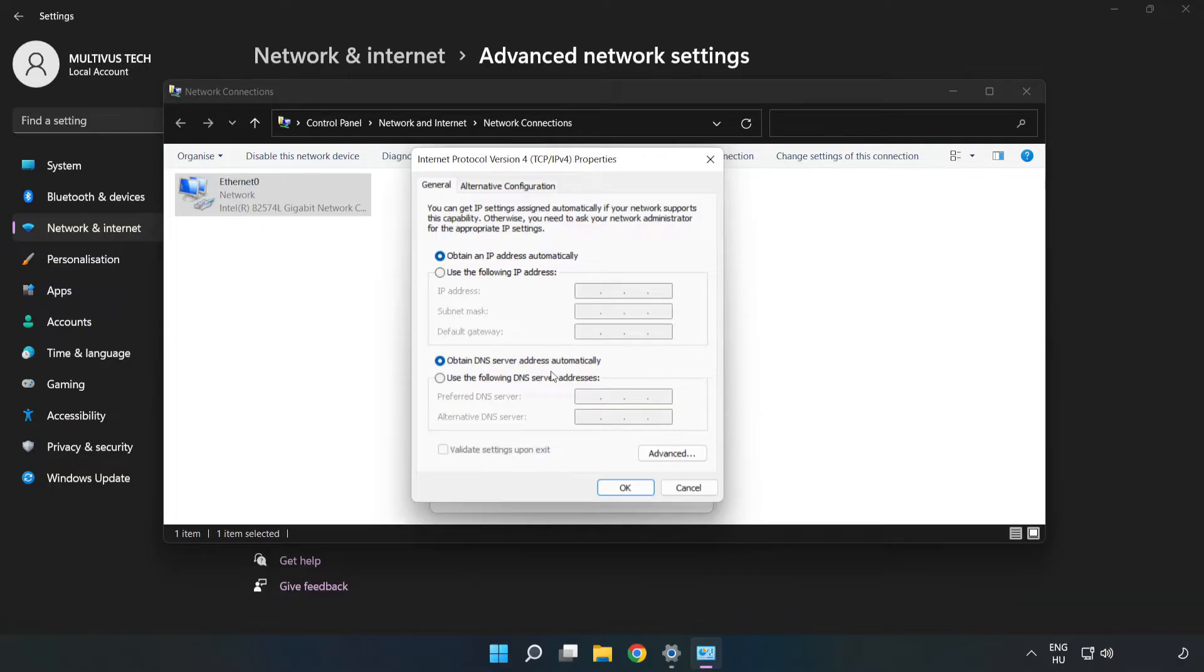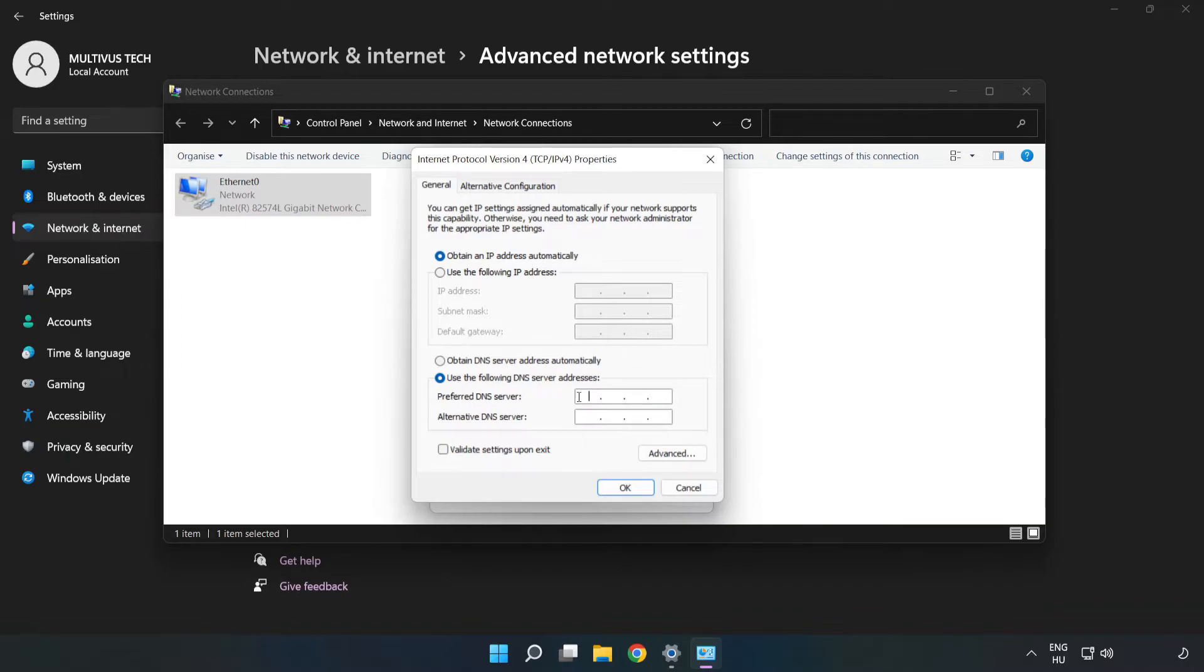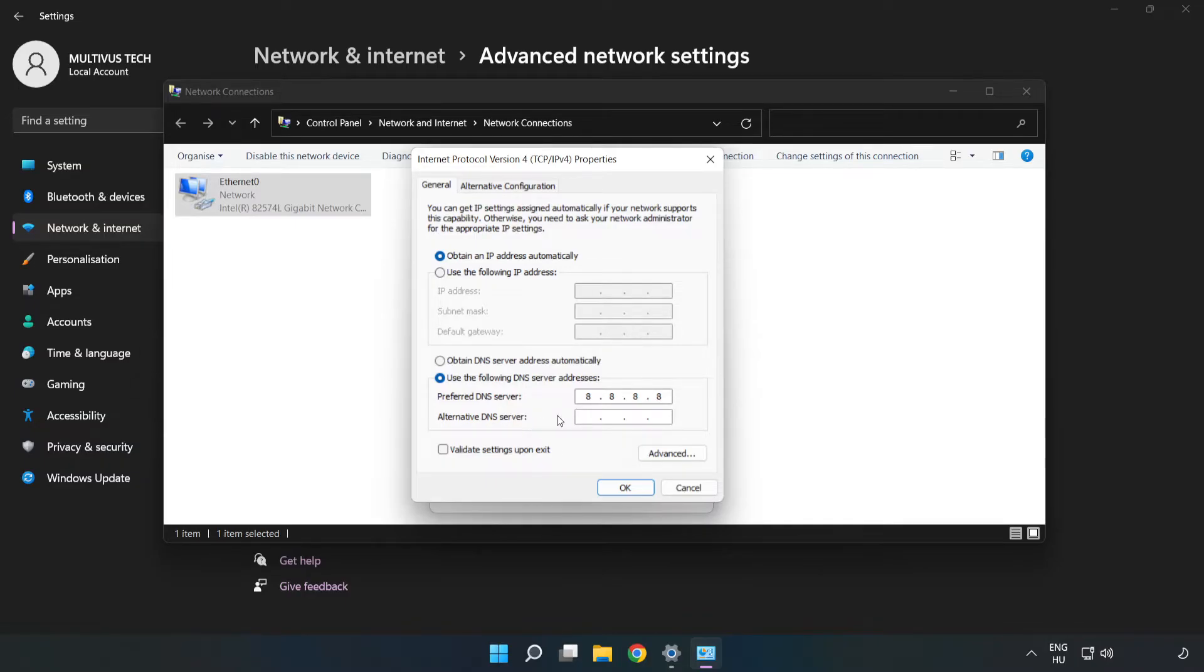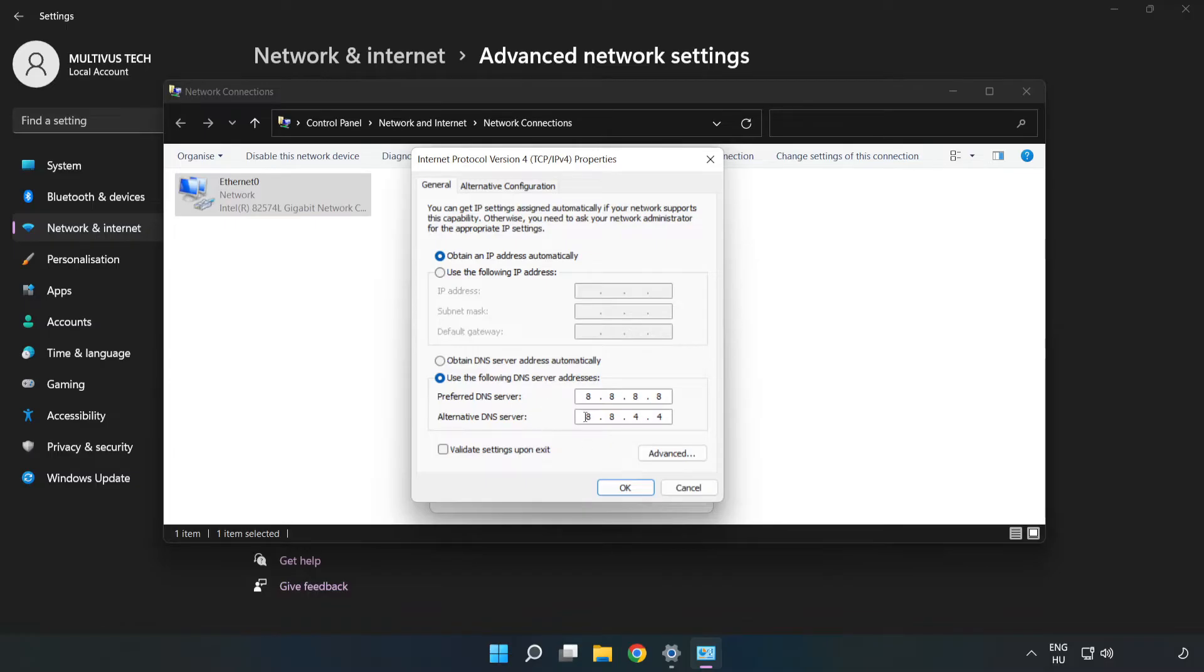Click use the following DNS server addresses. Type 8.8.8.8. Type 8.8.4.4. Click ok.